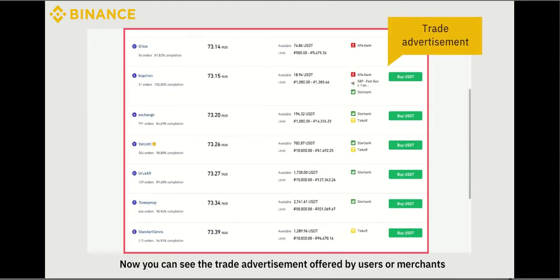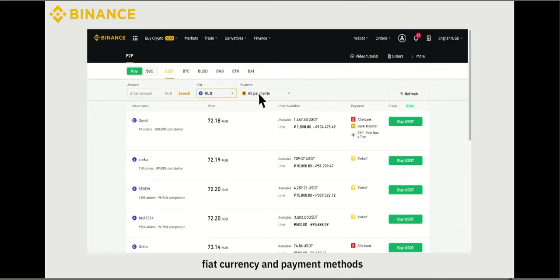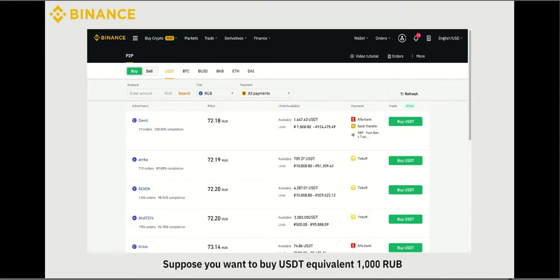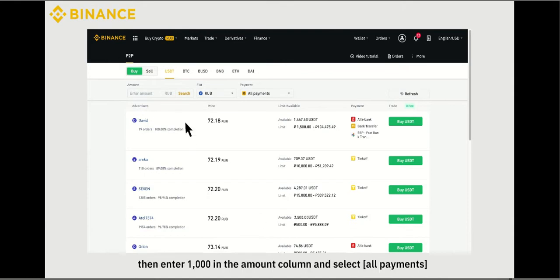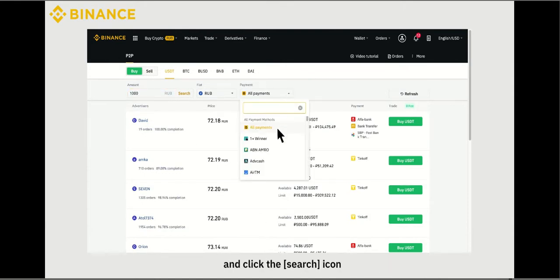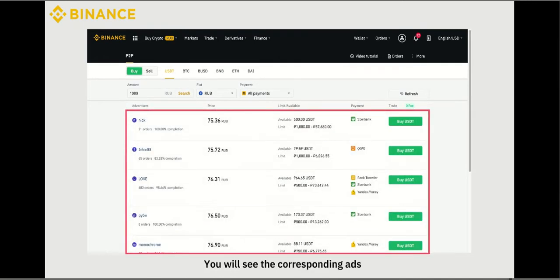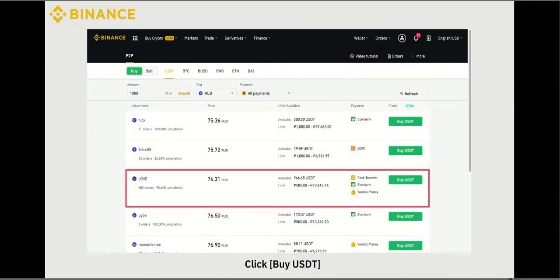Choose USDT on the Buy tab. You can see the trade advertisements offered by users or merchants. You can filter the ads by entering the amount, fiat currency, and payment methods. Suppose you want to buy USDT equivalent to 1000 RUB. Enter 1000 in the amount column, select All Payments, and click the search icon. You will see the corresponding ads. Click Buy USDT.